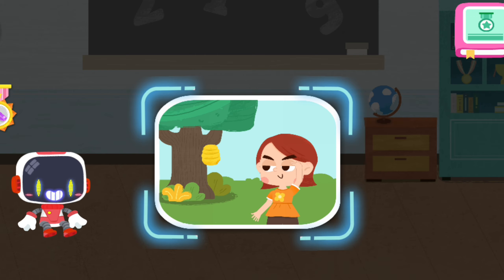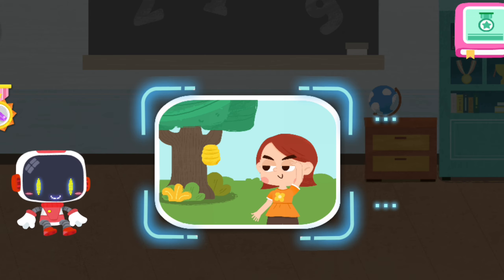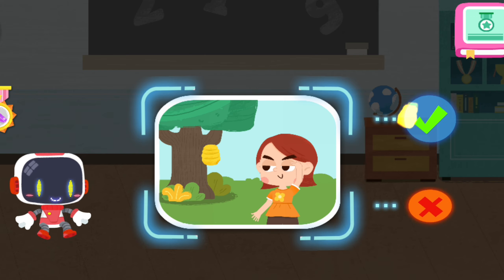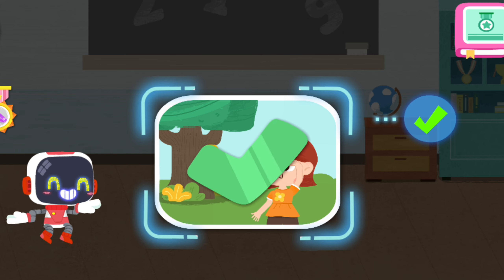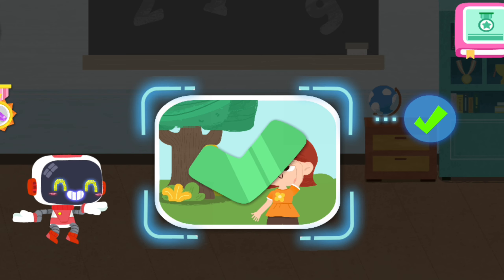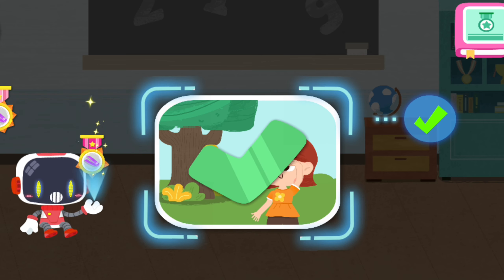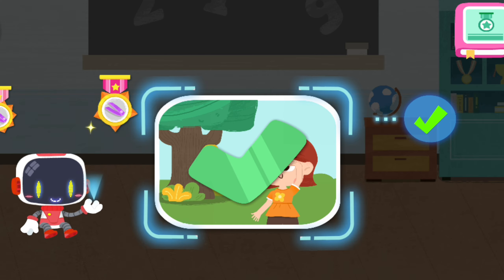Is it right to stay away from bees in sight? You are right. That's the right thing to do. Congratulations on winning a badge.